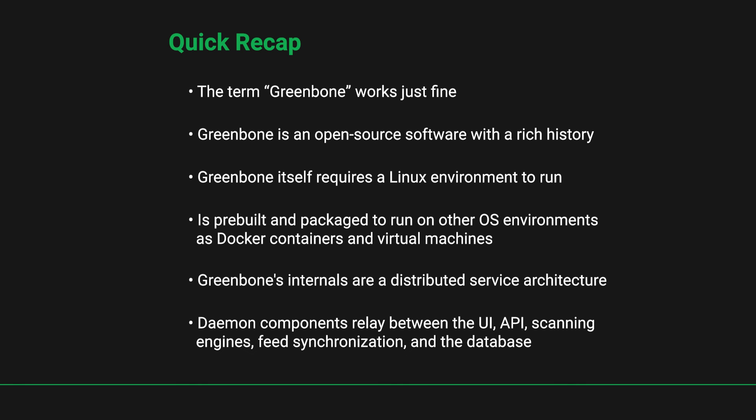It's important to note that Greenbone is an open-source vulnerability manager with a rich history. If you're interested in compiling Greenbone from source code or just want a better understanding of Greenbone's architecture and design, you should start off by understanding the difference between the Greenbone community and enterprise product lines, and also that while Greenbone requires a Linux environment to run, it can also be packaged to run on other OS environments and is available as pre-built Docker containers and virtual machines for that purpose.